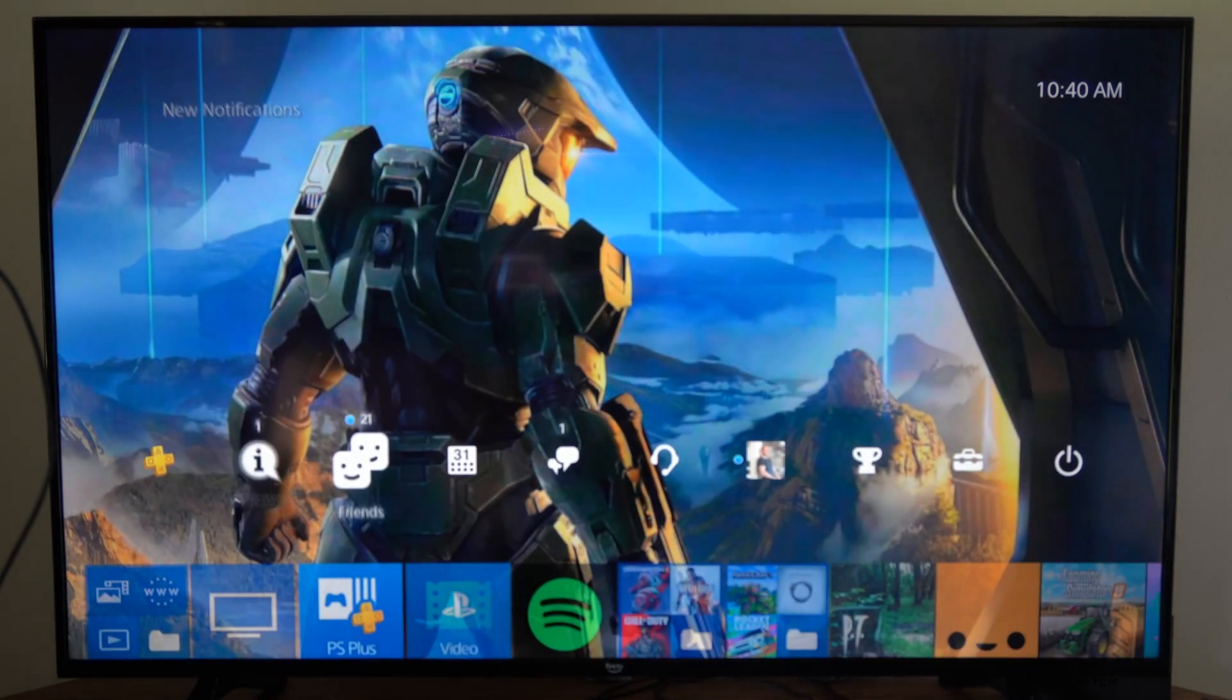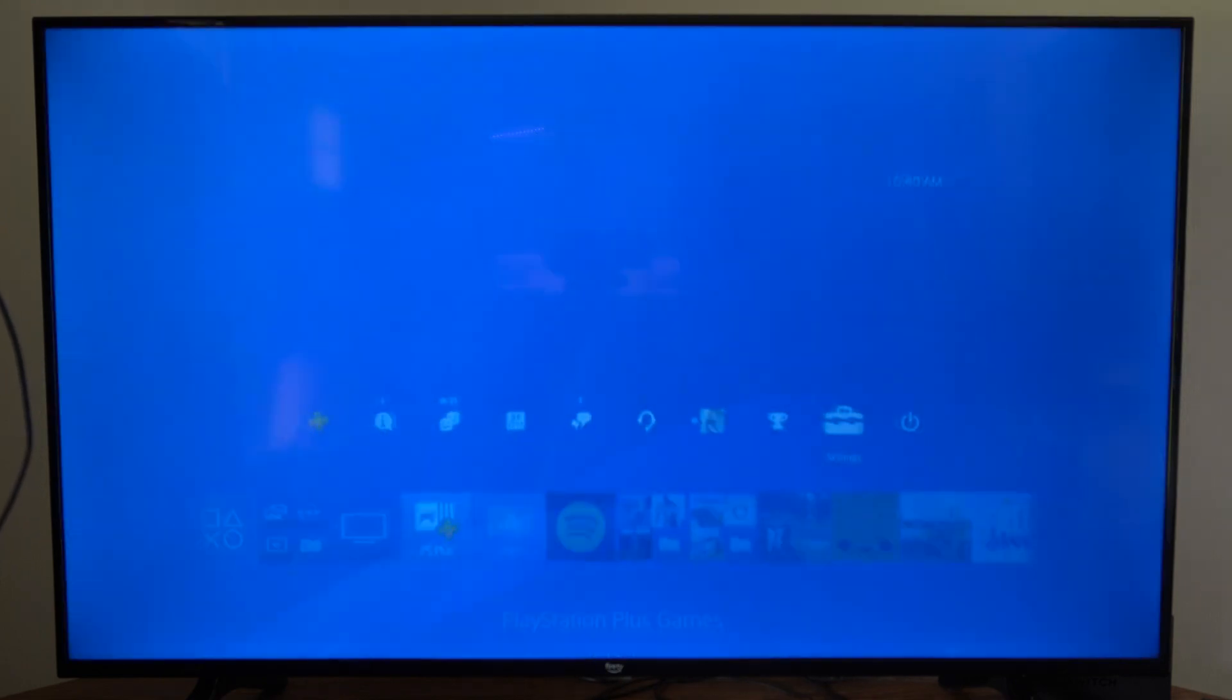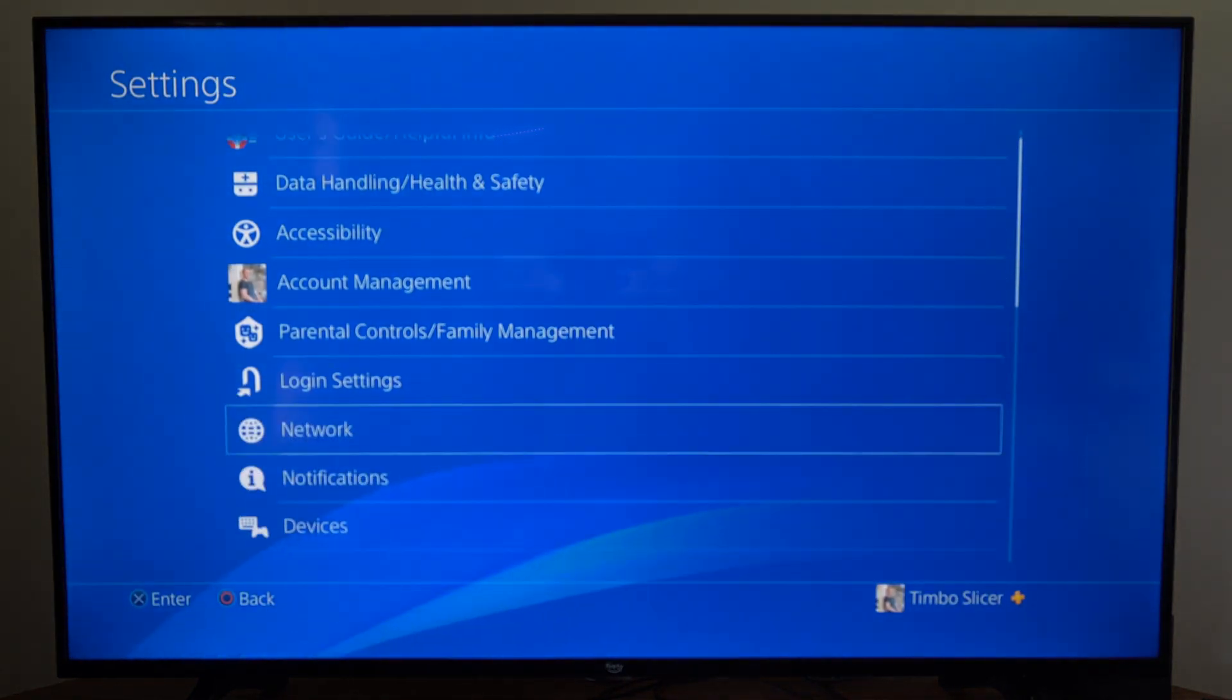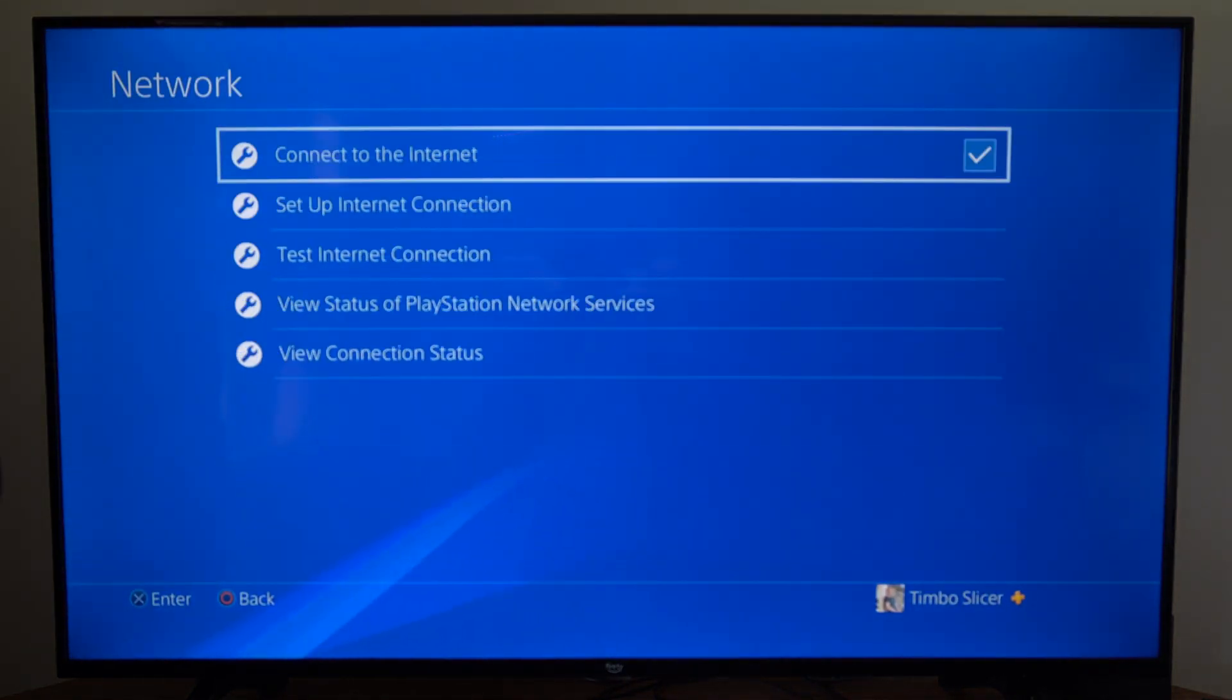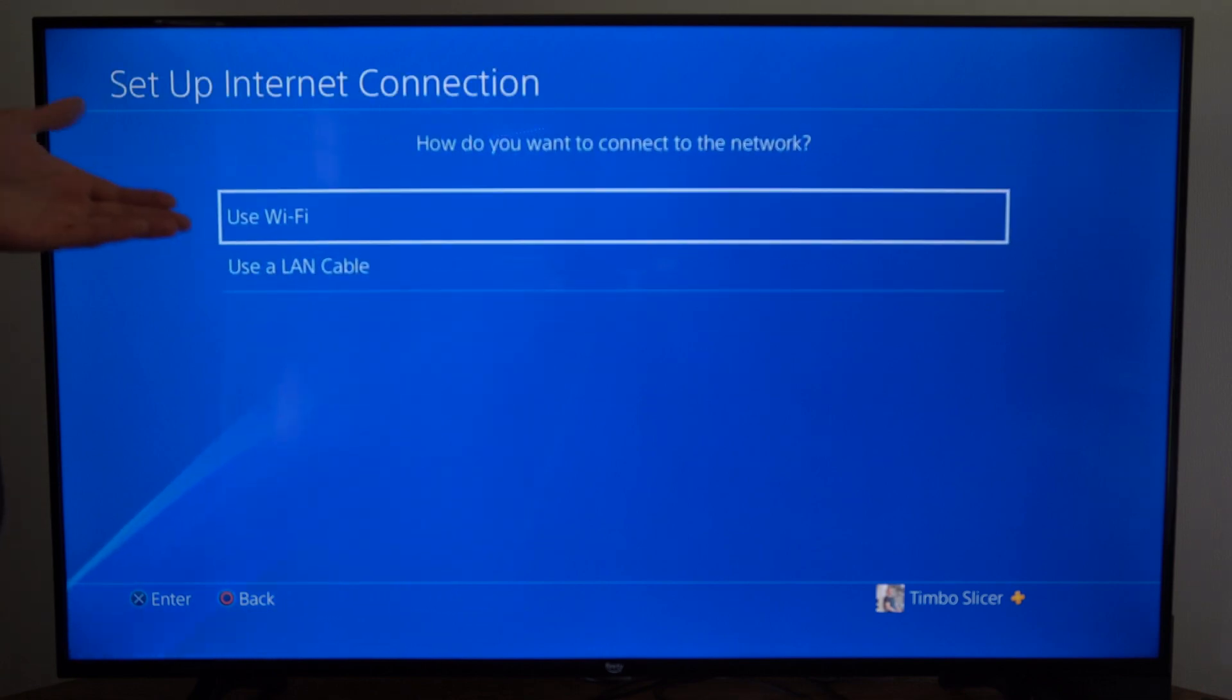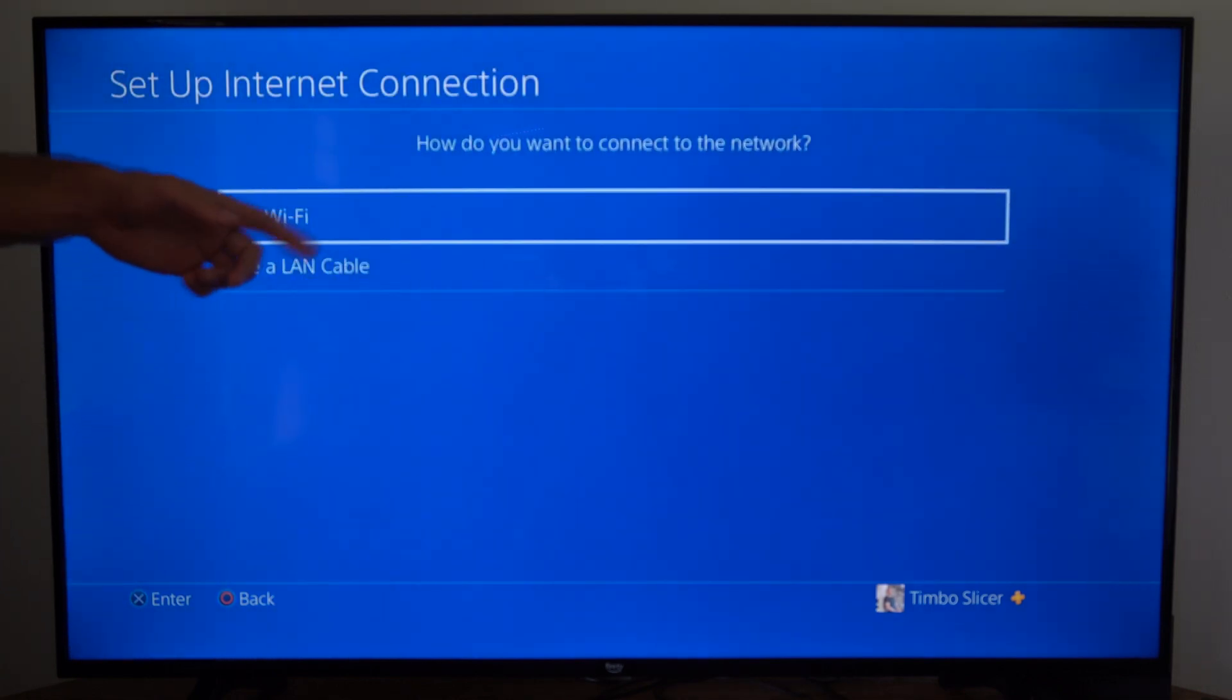So what we want to try is going up to settings right here, selecting this, and then go to network. Then go to setup internet connection, and then you can choose your currently connected internet. So I'm using Wi-Fi, so I'm going to select Wi-Fi.